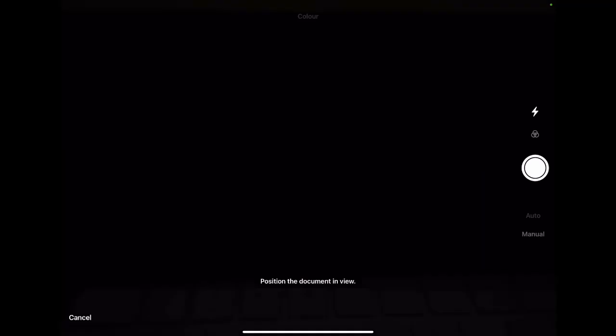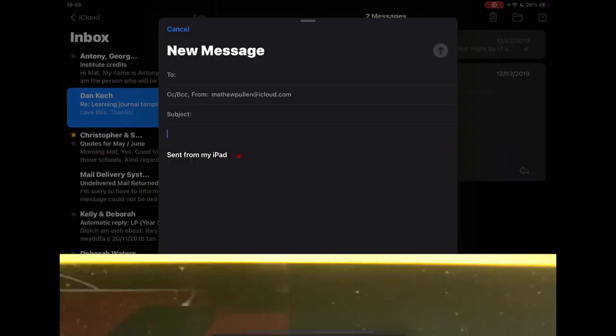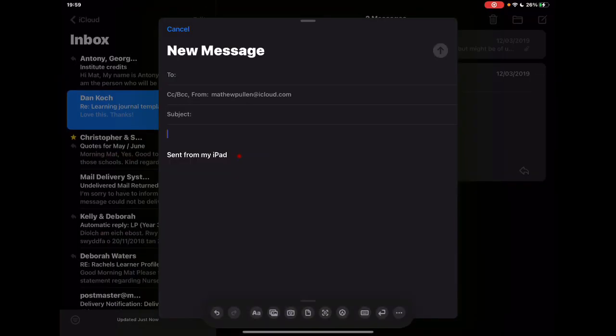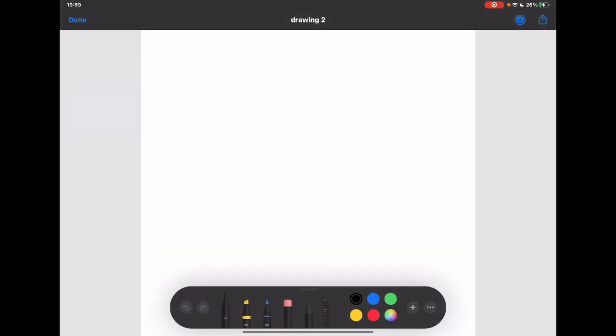And then the scan document, again highlighted before how useful that is to just use, but that's built in again so you can just quickly add those things. And then if you want to add a drawing directly in.